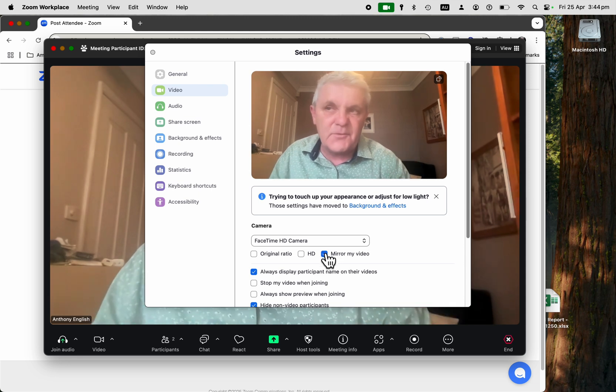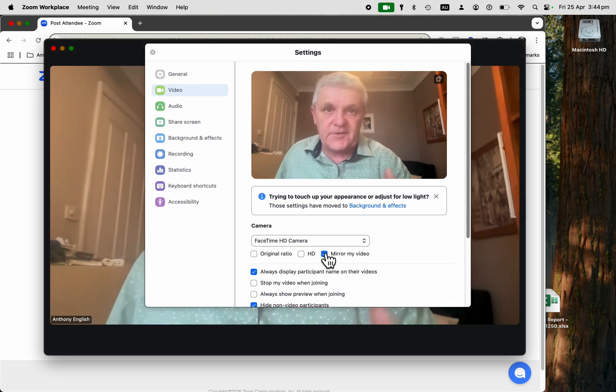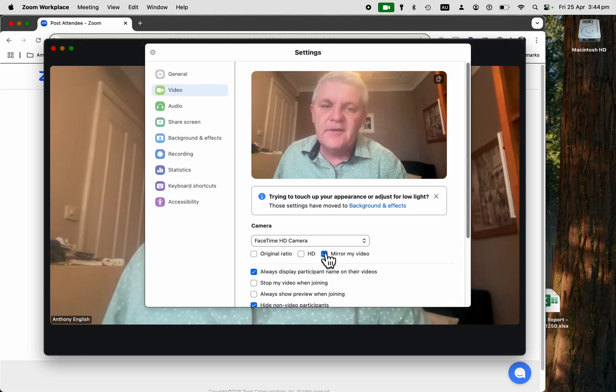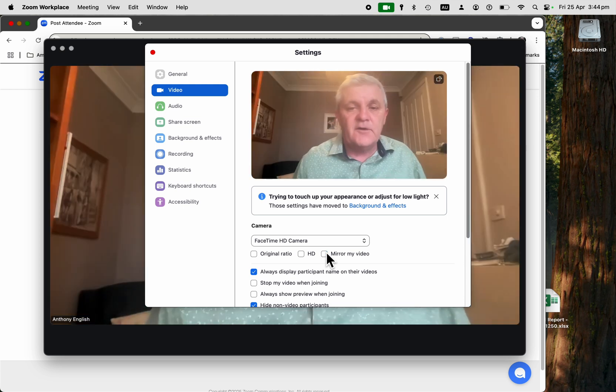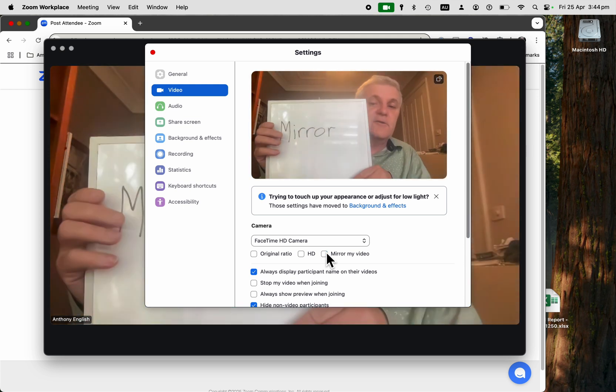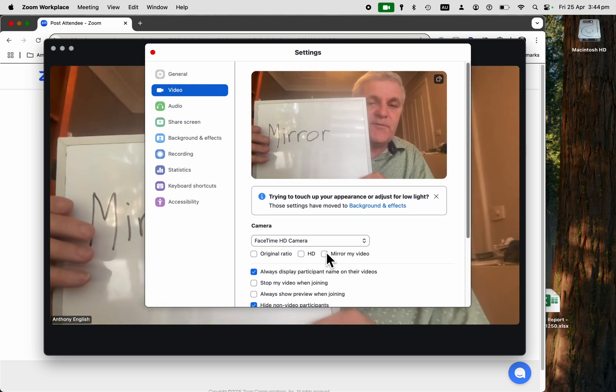But then if you want to read some writing or something for yourself, you just turn off mirror my video. And then you look the same as you do for everybody else.